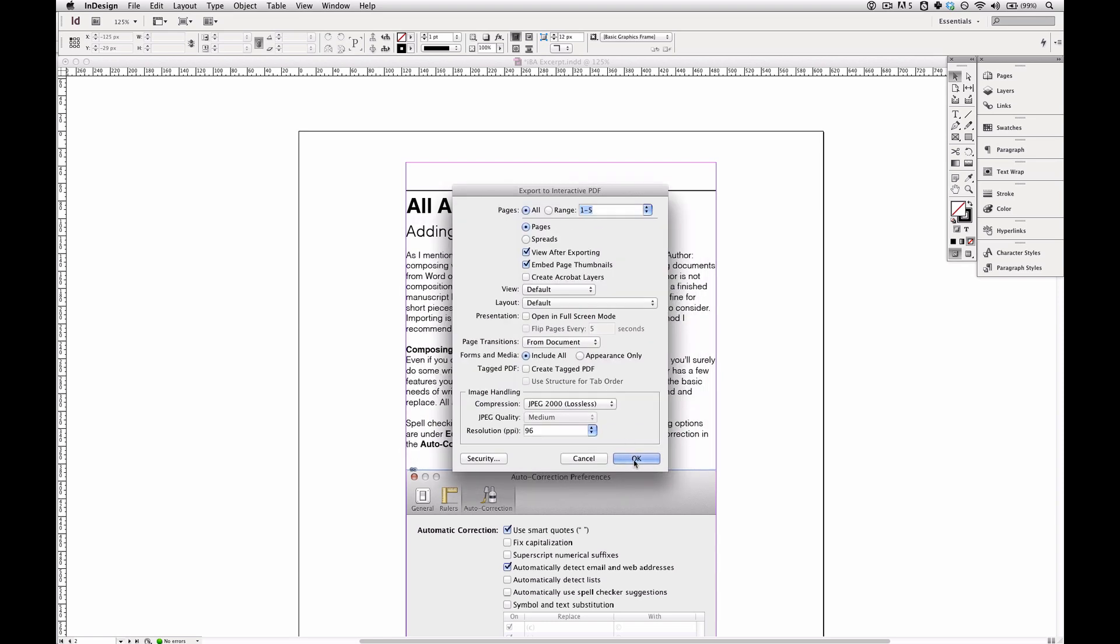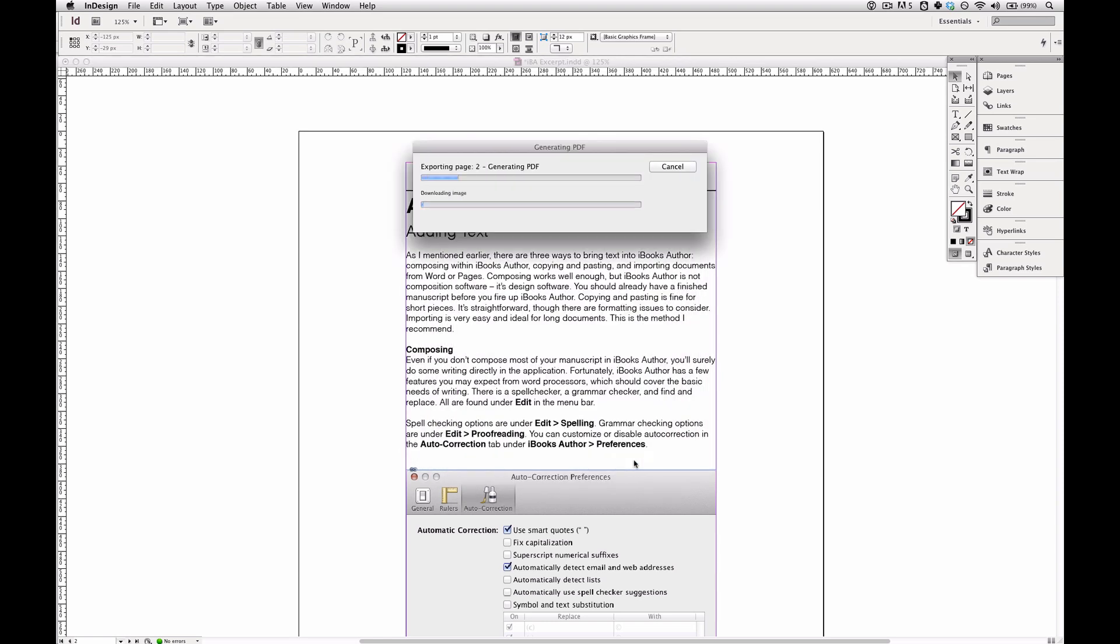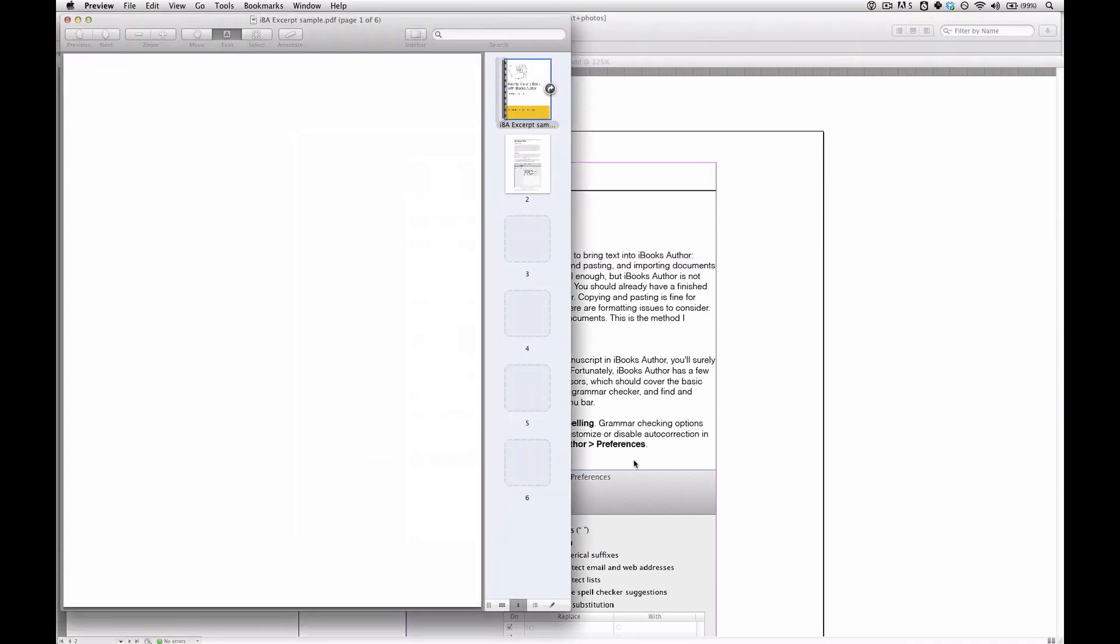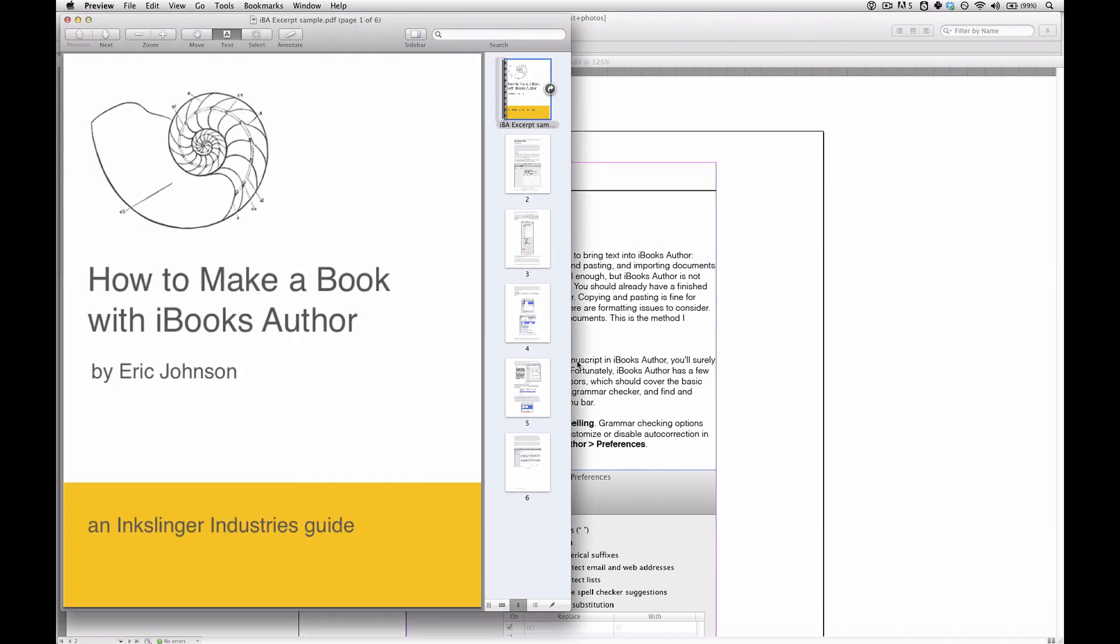And finally I click OK. For a five page document this is pretty quick, but for larger documents it might take a while. And here we go. It's done.